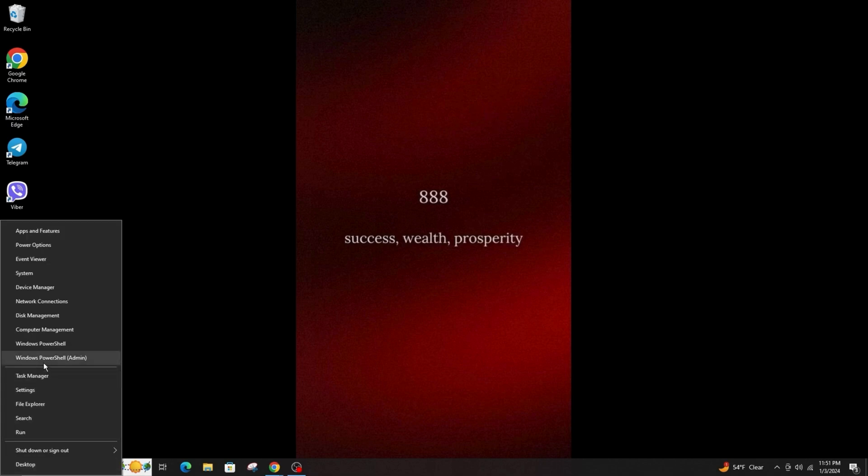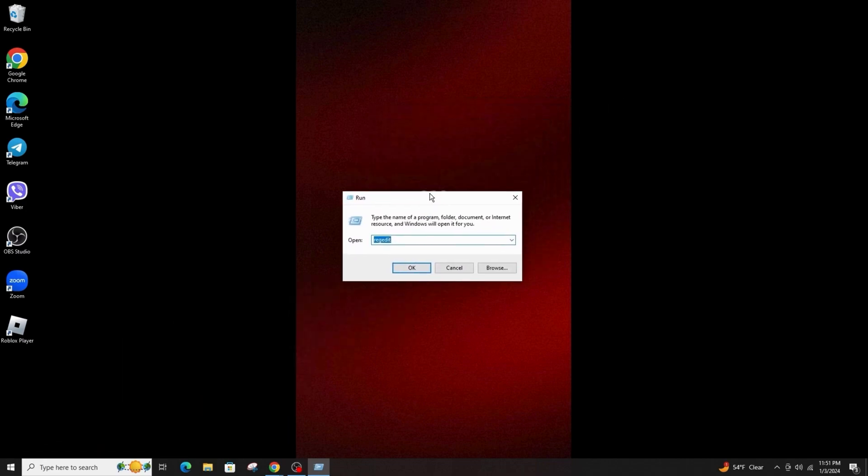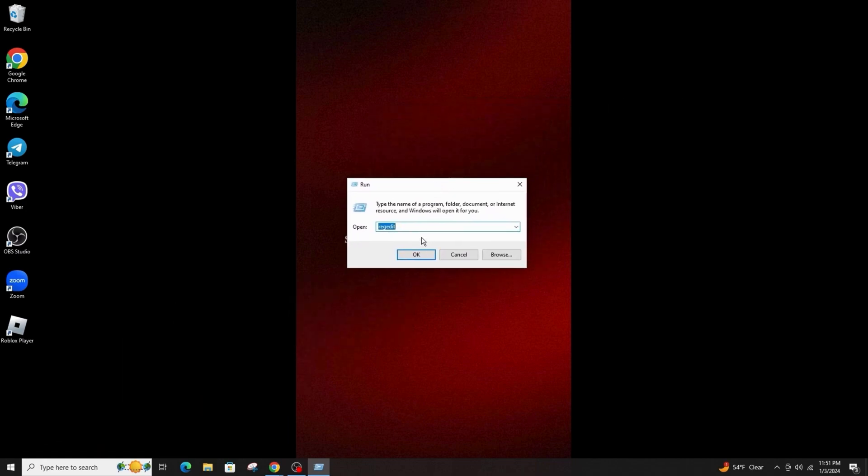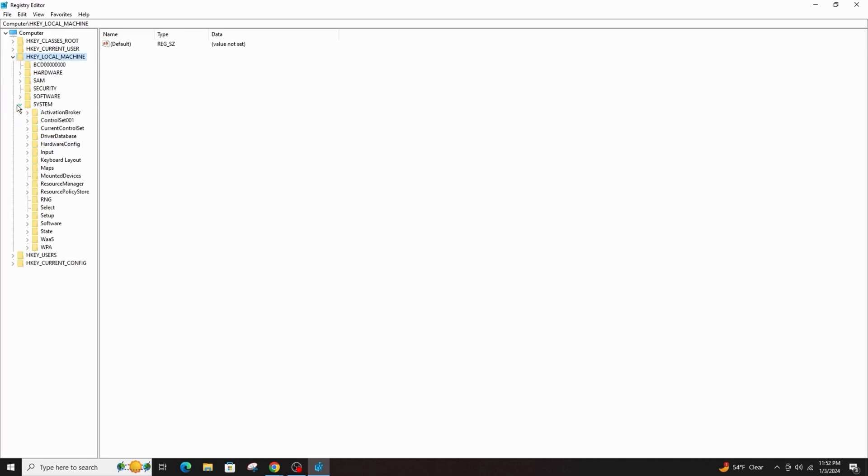First of all, you have to launch the Windows Registry. Then click on HKEY_LOCAL_MACHINE and expand it. Then expand System, expand ControlSet001, and go to Control.